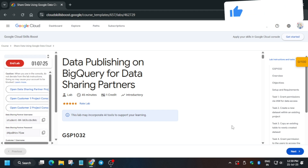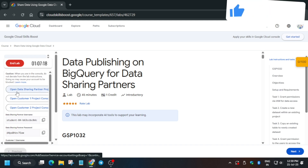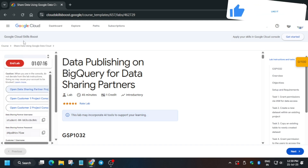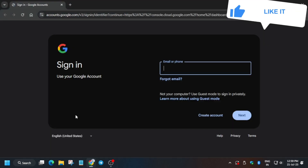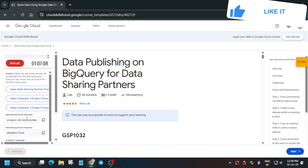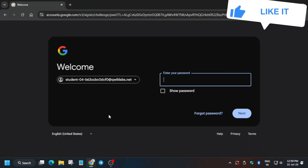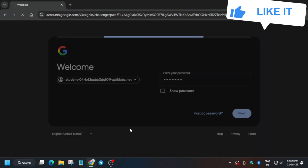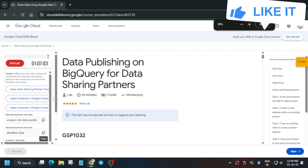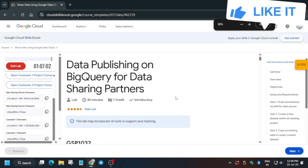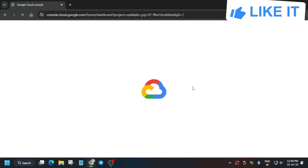Now let's get started. The first thing is that we have to open the Data Sharing Partner project in an incognito window. Here we have to enter the username and password mentioned in the lab instructions — paste the username, paste the password, and click on Next. Once done, click on I Understand.